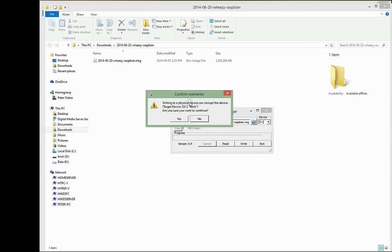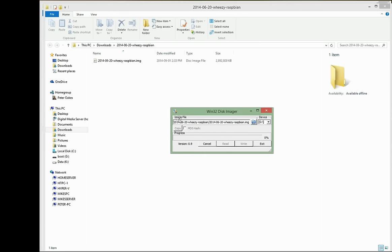So we click Write here. You confirm that you're writing to the right device. Now I've only got one device plugged in that it can be written to that's not a regular hard drive, which is my G drive. So I'm just going to say Yes. Now this is going to take about five minutes or so to do the writing here. So I'm just going to pause the video, and I'll bring it back online once we get to the relevant point.